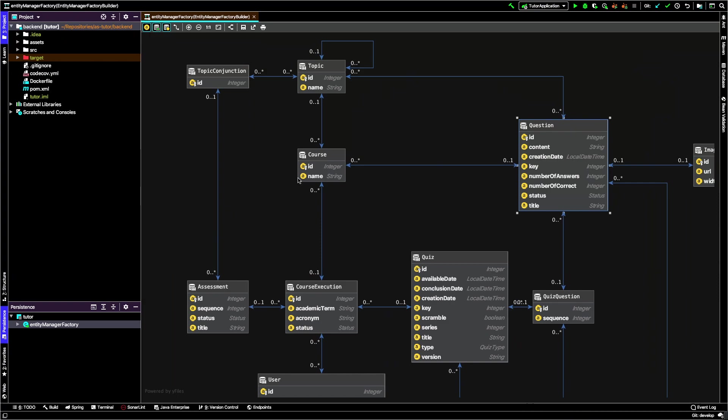Course is an entity that has an ID. We'll see IDs in all entities because they are the internal key of the database, not relevant from a semantic point of view. What is relevant is the name. The course has a name that corresponds to Software Engineering or Software Architecture. We'll have an instance of these entities for each course using the quiz tutor.